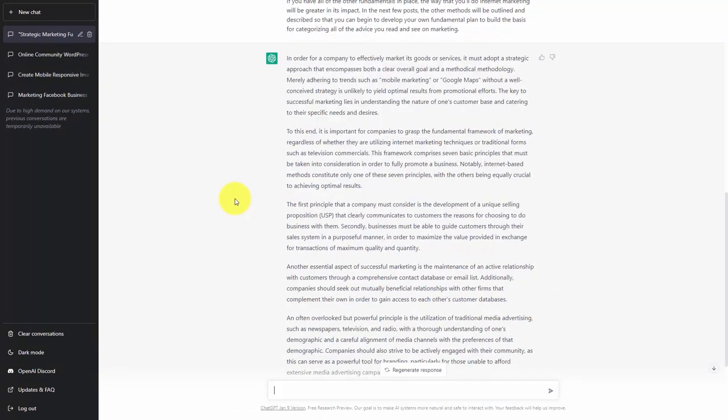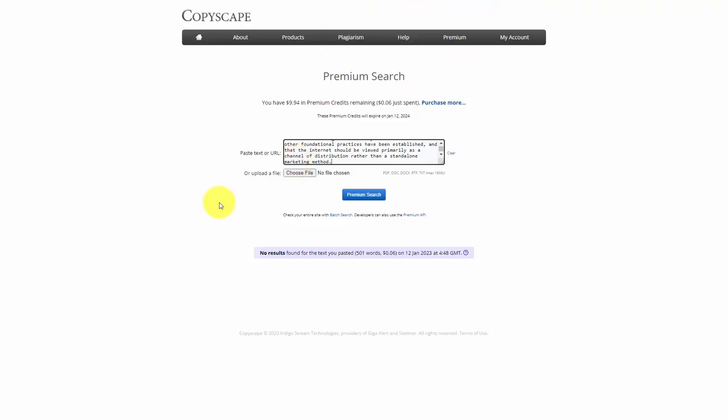It's a good idea to take your content and move it through other applications. One paid application we can run our content through is Copyscape. Copyscape does have a charge associated with it, however, the charge is minimal and you can do what's called a premium search so that Copyscape can check your content against other content on the internet.